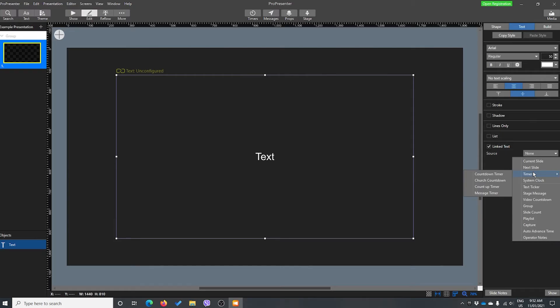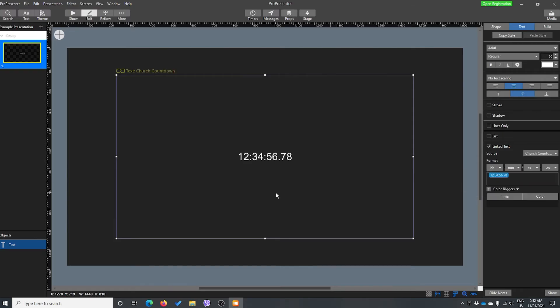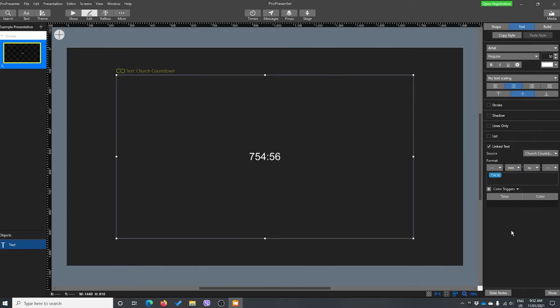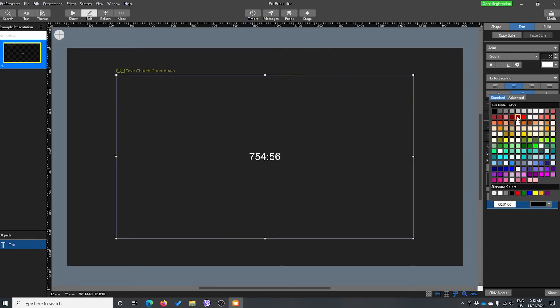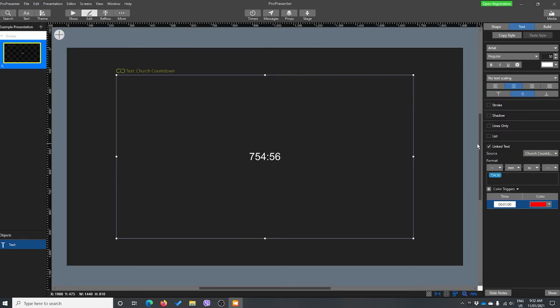And we're just going to choose timer, and we're going to choose our church countdown. We're going to get rid of the hours and the milliseconds. And we might want to add a trigger in here as well. So let's go with one minute to go. It's going to be red.